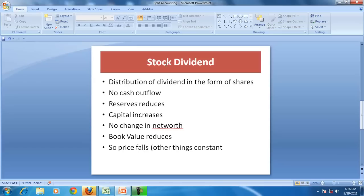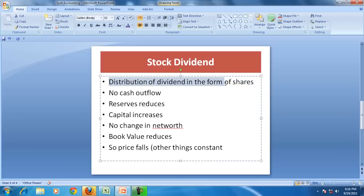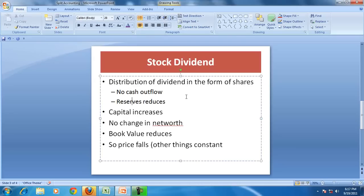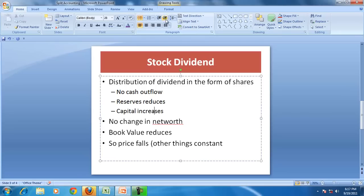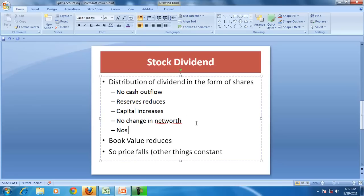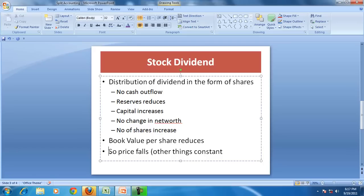First, let us start with the stock dividend. Stock dividend is a distribution of dividend in the form of shares. The company, instead of giving cash to the shareholder, gives shares — so there is no cash flow. Since it is a distribution of dividend, the reserves reduce and are converted into capital, so capital increases. But since reserves go down and capital increases, there is no change in net worth. However, the number of shares increases, so the book value per share falls, and there is every possibility that the price may fall.